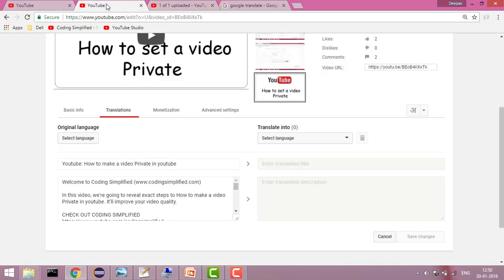So guys, we have seen how we can add translation for a video. If you got your answer, please like the video. If you still haven't got the answer, please put it in the comments and we will try to solve it. Thanks for watching and please like and subscribe the channel for more such videos.